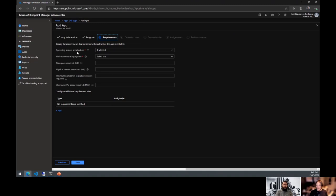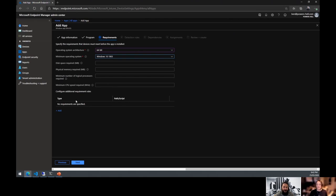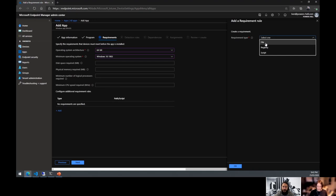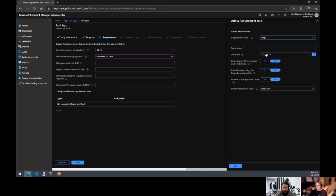Under requirements, nothing new with return codes. OS architecture — it should just always be 64-bit, minimum OS always 1903. The new addition is 'Additional Requirement Rules,' which is similar to detection rules — you now have the ability to add file, registry, or script requirements for deeper dives like checking SIM instances or handling applications with terrible installers.